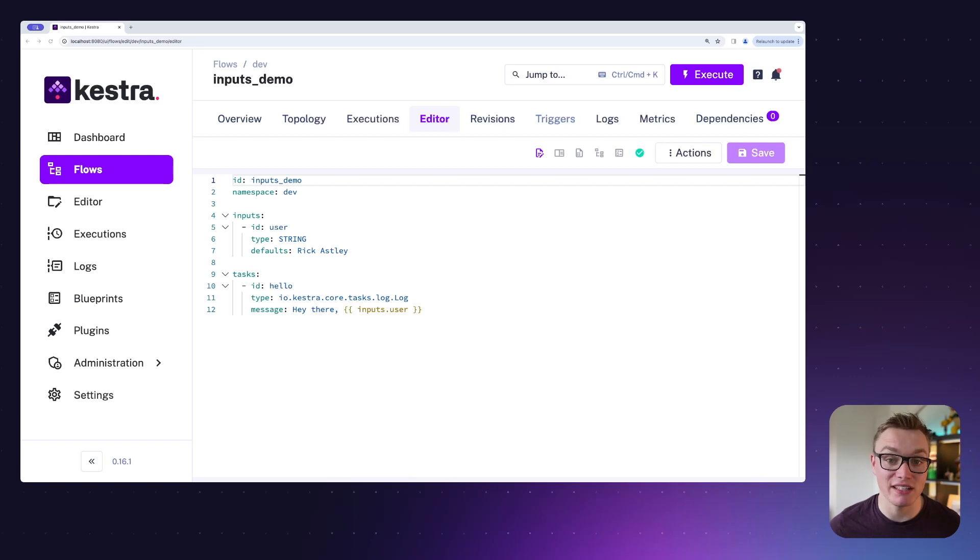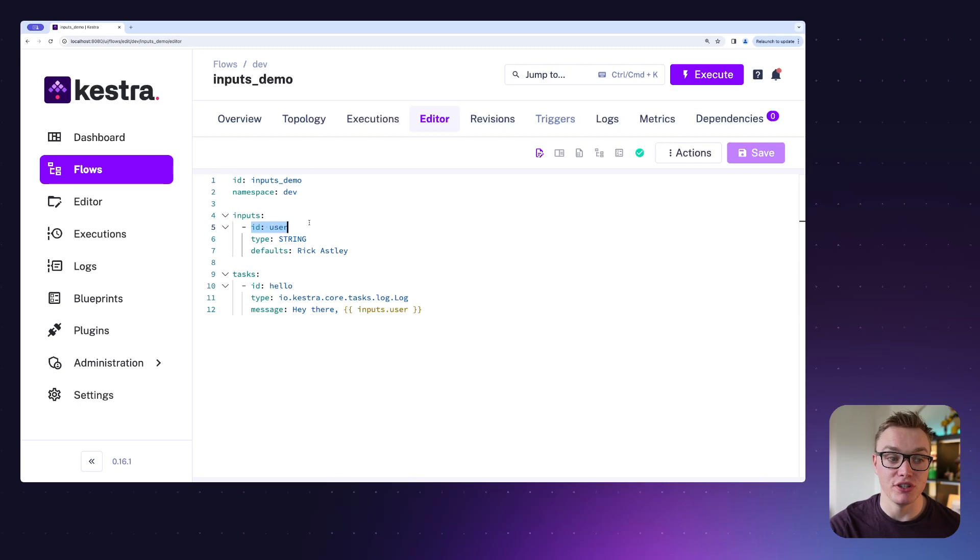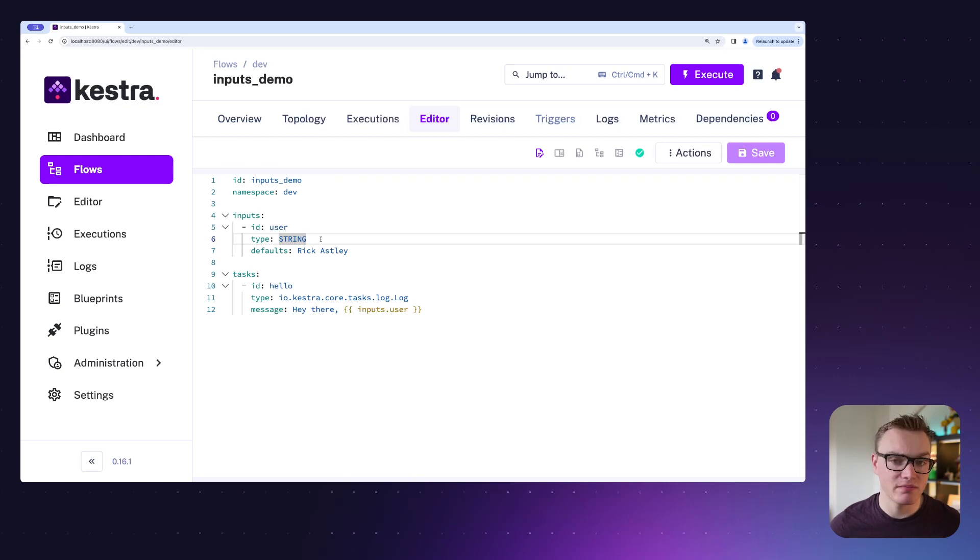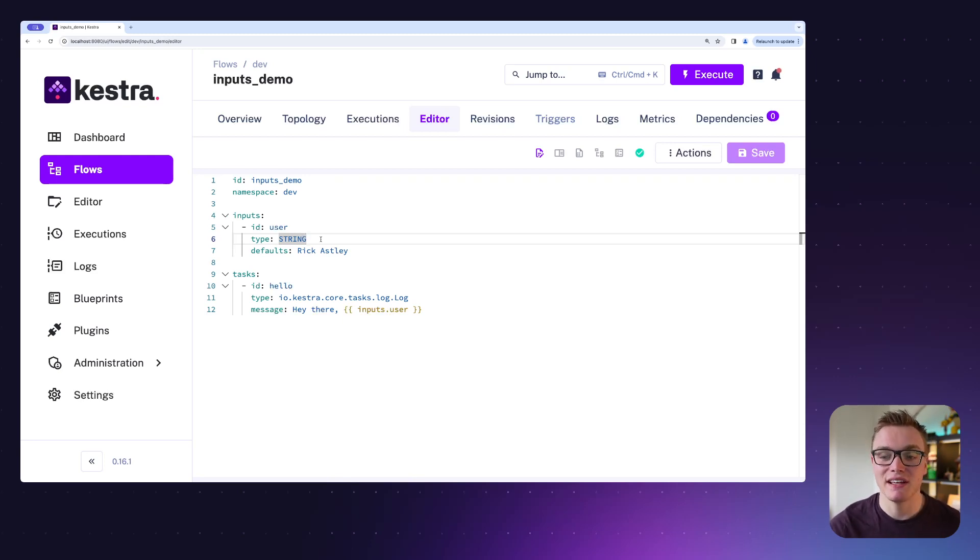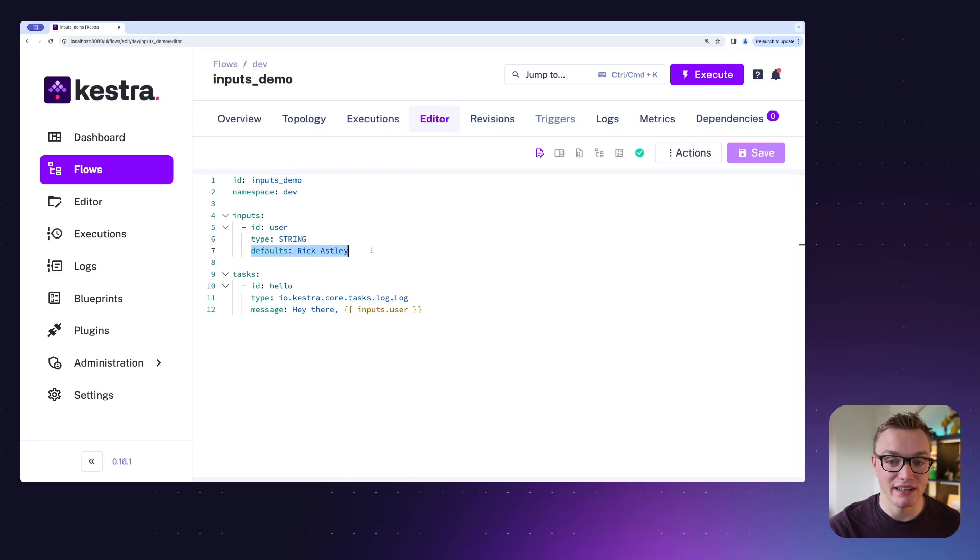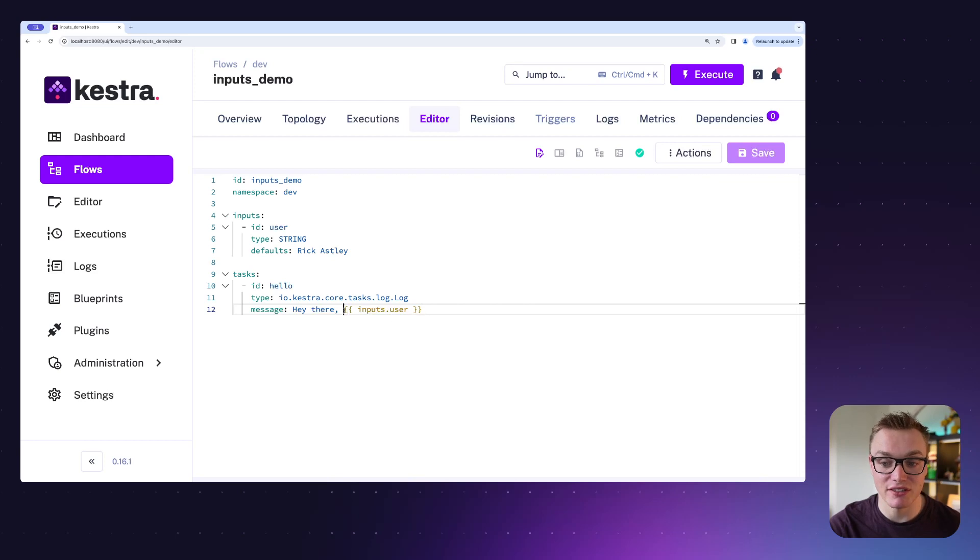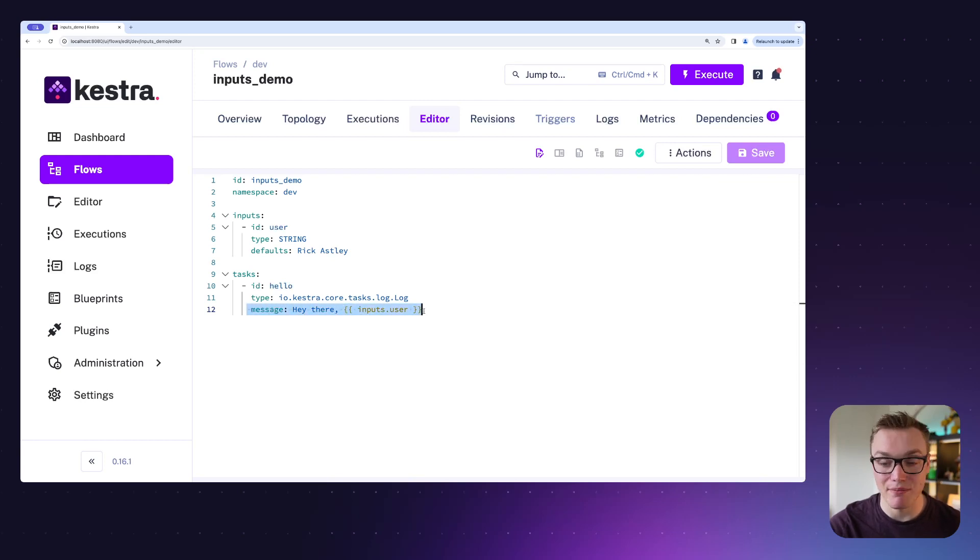In this case, we've got an input called user and that is of the type string. Kestra supports loads of different types, but the most common being like string, integers, and booleans. We're going to use a string here and we can set the default value to Rick Ashley. Then we've got a simple log task here that's going to just use our input to print a message to the logs.